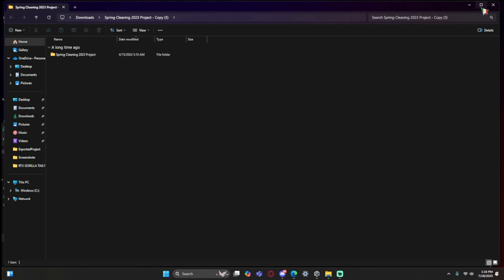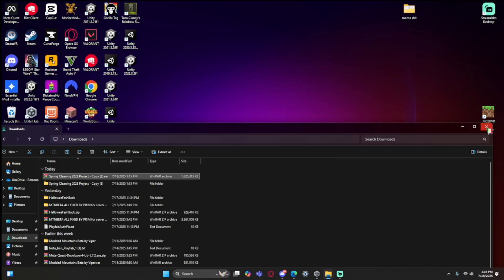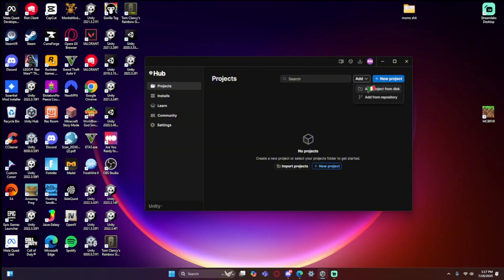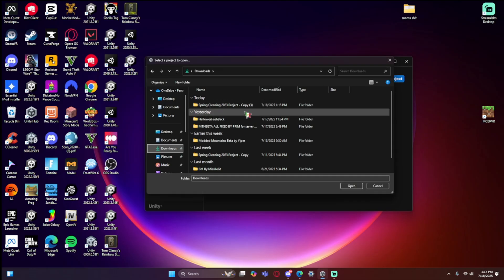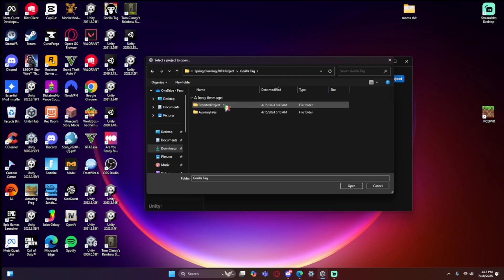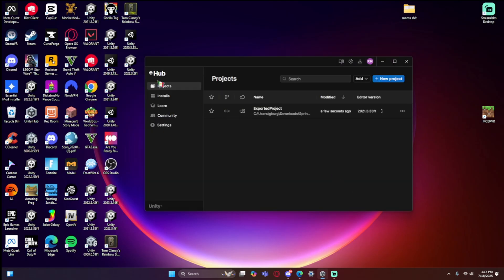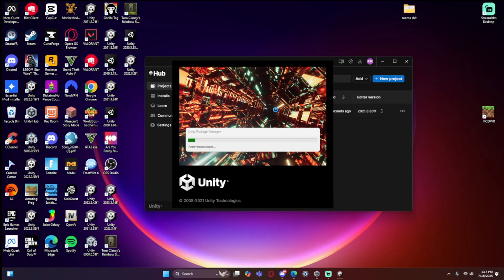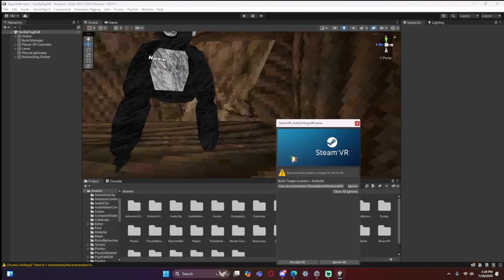Once the folder pops up you can minimize and close it. Now go to Unity Hub, go to Projects, click 'Add', then 'Add from Disk'. Go to your Downloads folder, select the extracted Spring Cleaning 2023 Project Copy. You'll need to open it a couple of times until you reach 'Export Project', then click 'Open'. It may take a while to load the first time you open it.